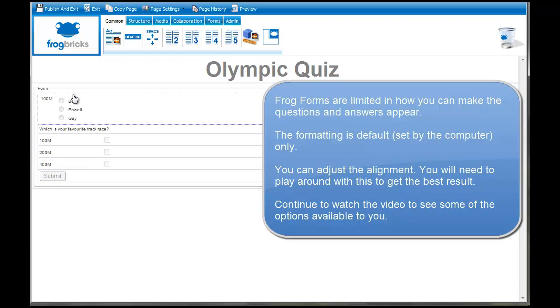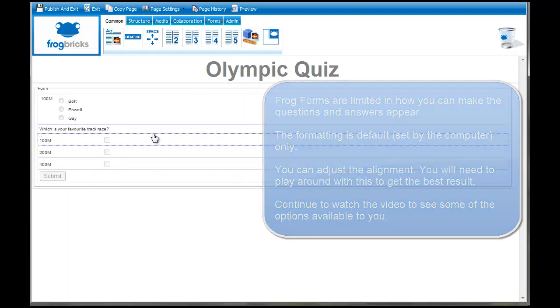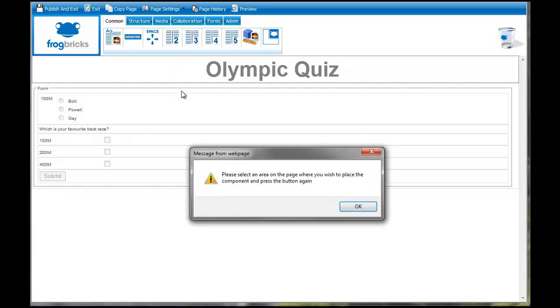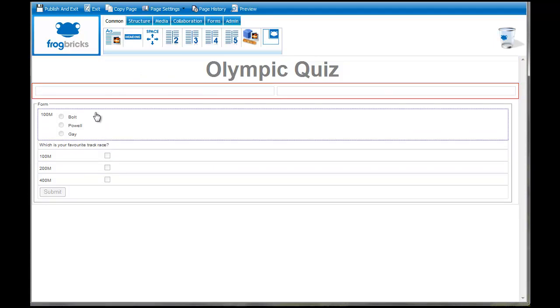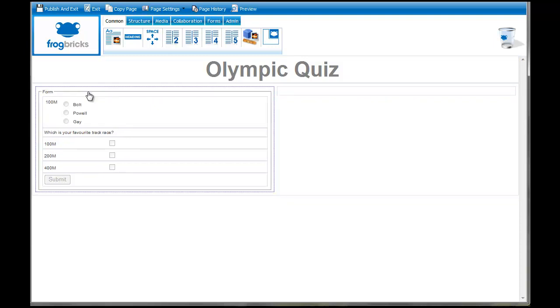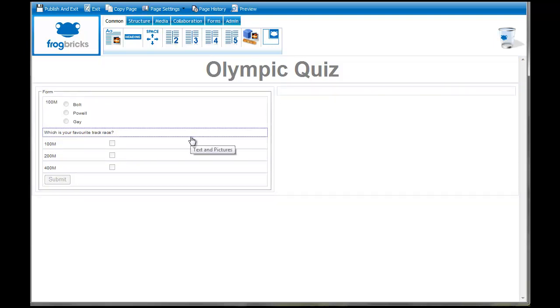I'll just pull in a two column structure. I want to put it there. There we go. Then I can take the whole form brick and just pop it inside the first column. In there I'll go and put a picture of the Olympics or something like that.